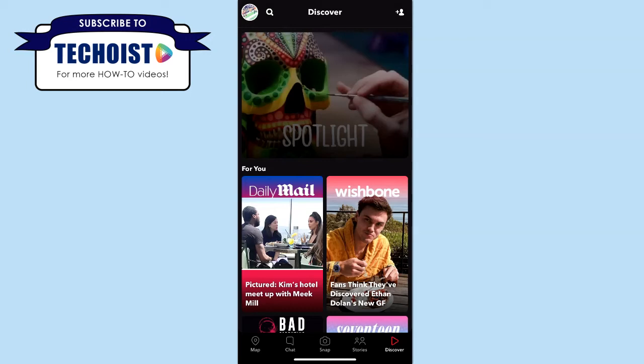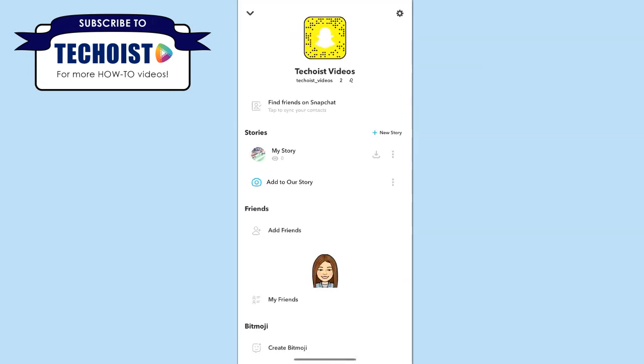Alternatively, you can try deleting the cache for Snapchat to create additional space. To do this, select the profile icon in the top left corner of the app. From your profile page, select the gear icon to access your settings.